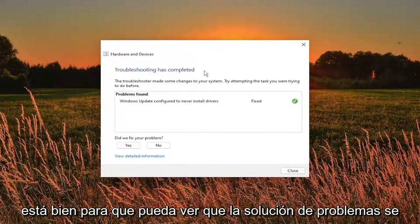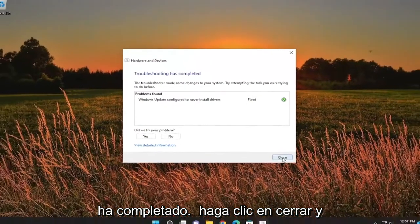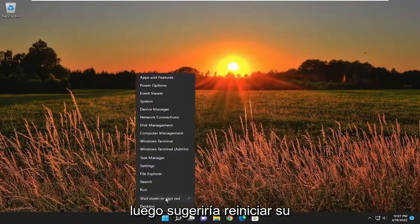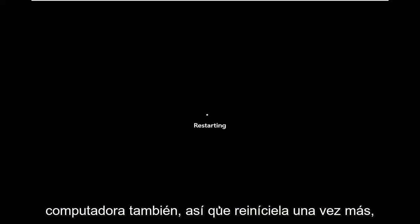So you can see the troubleshooting has completed. Click on close and then I would suggest restarting your computer as well. So I will restart it one more time.